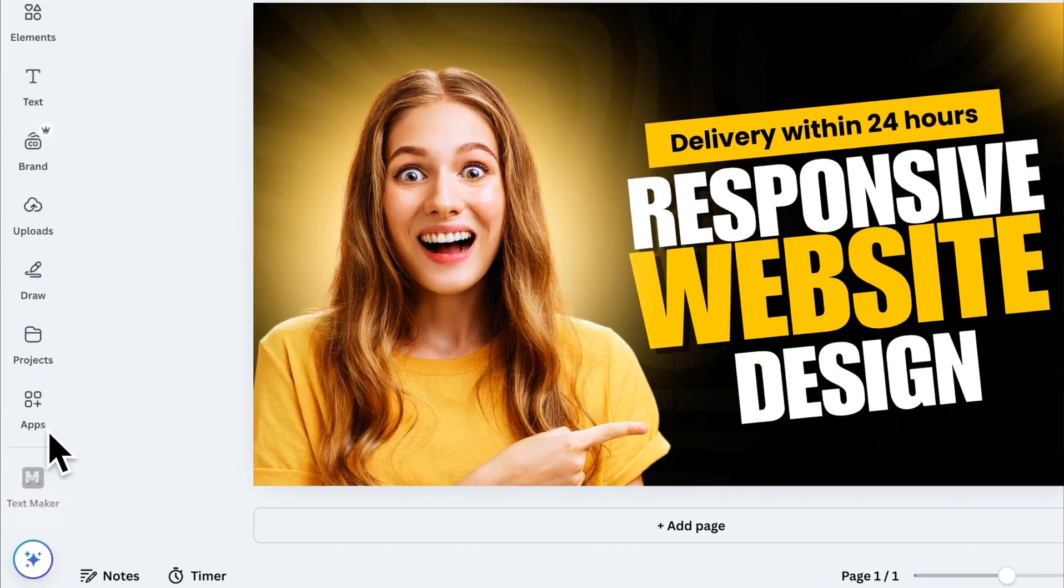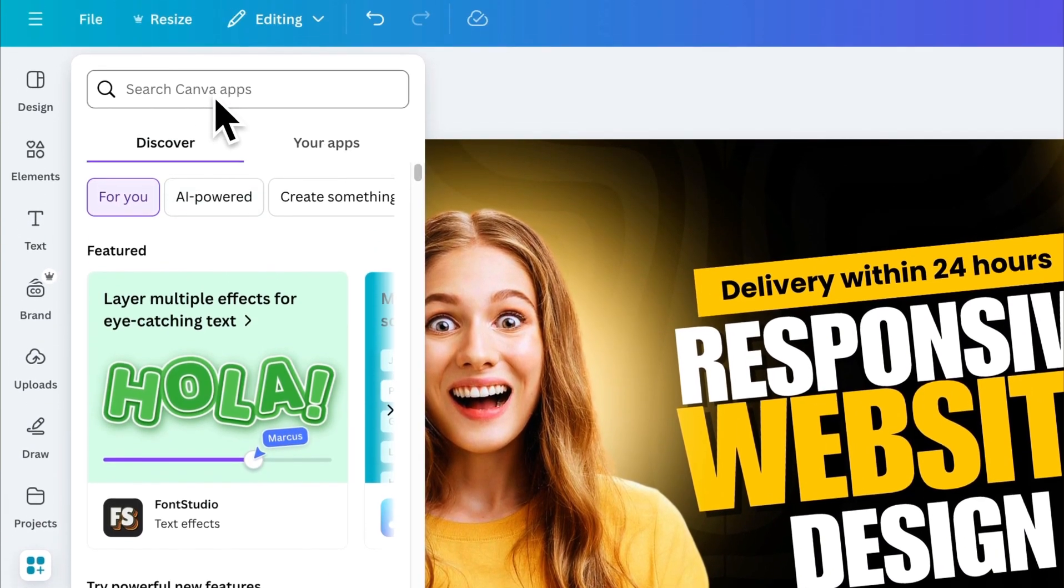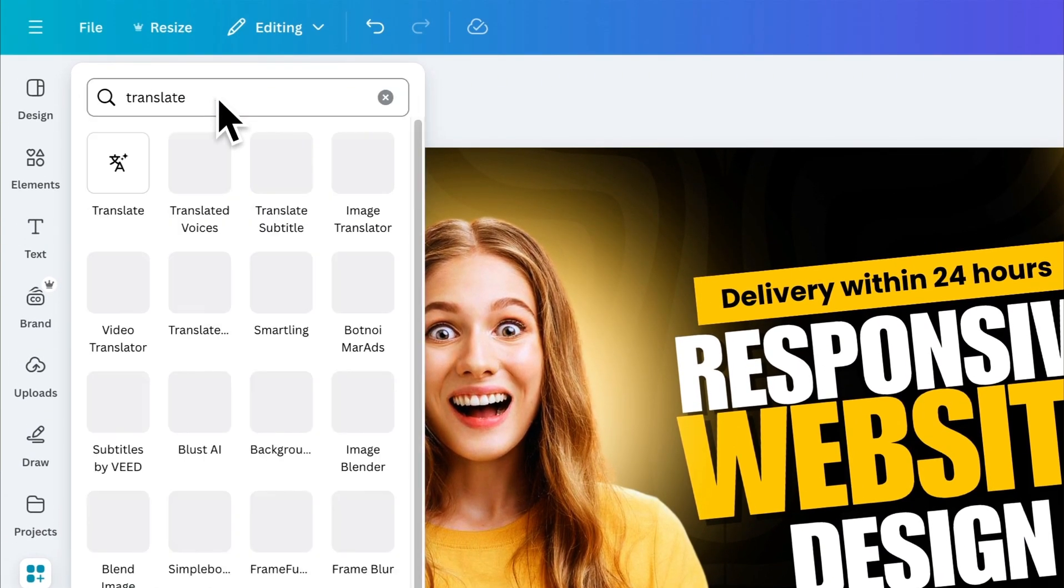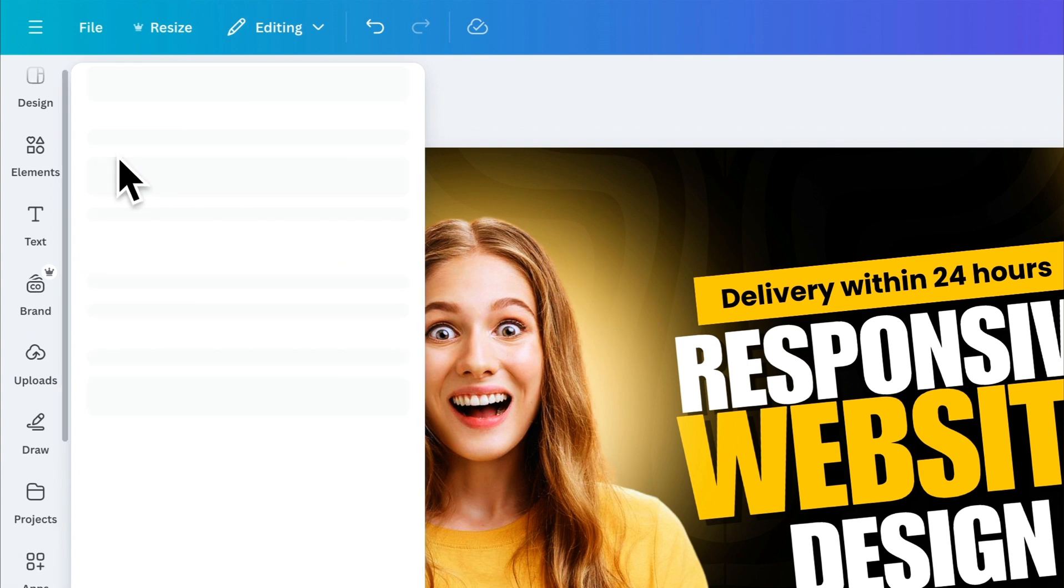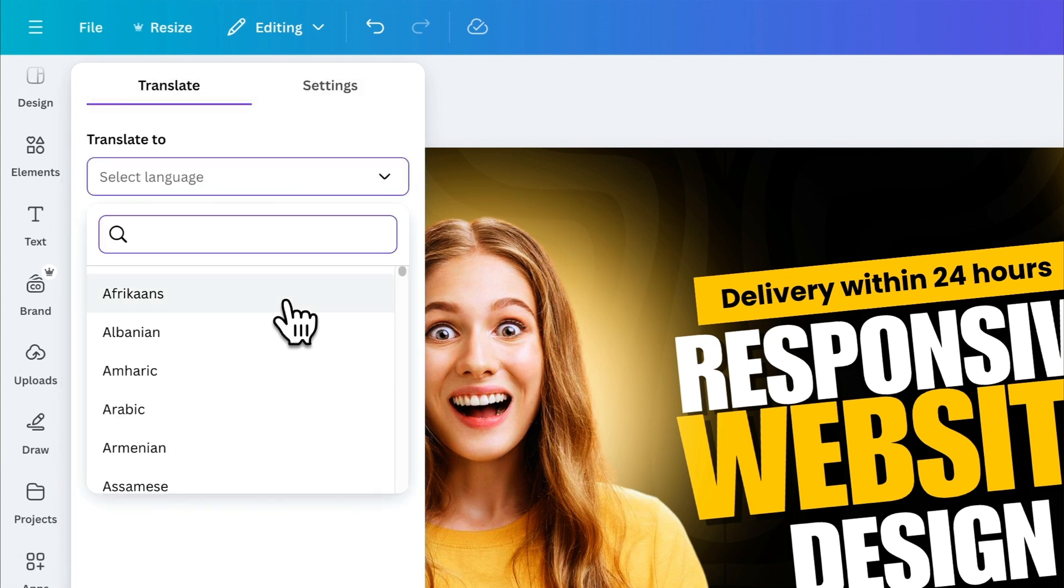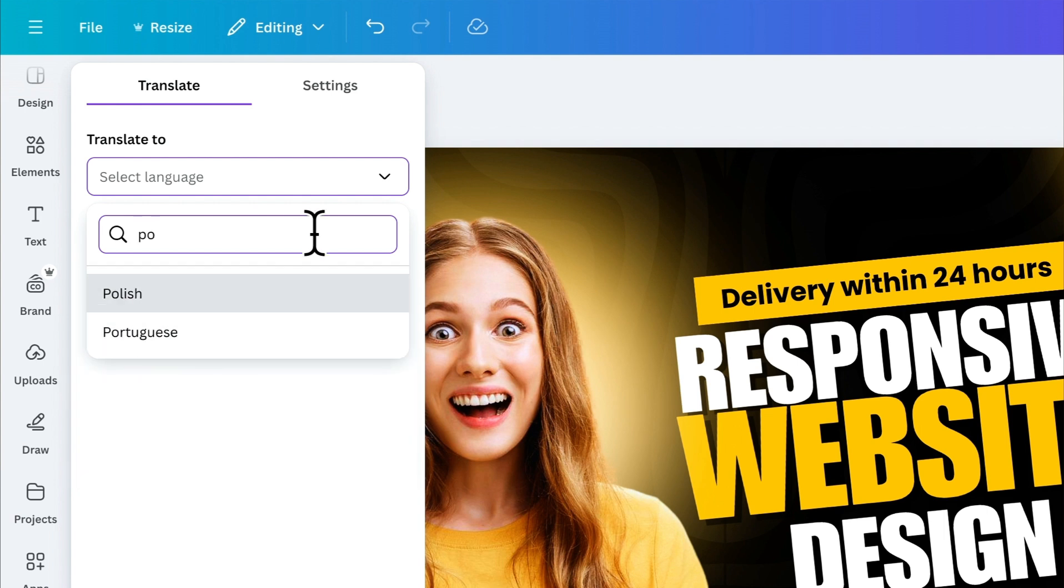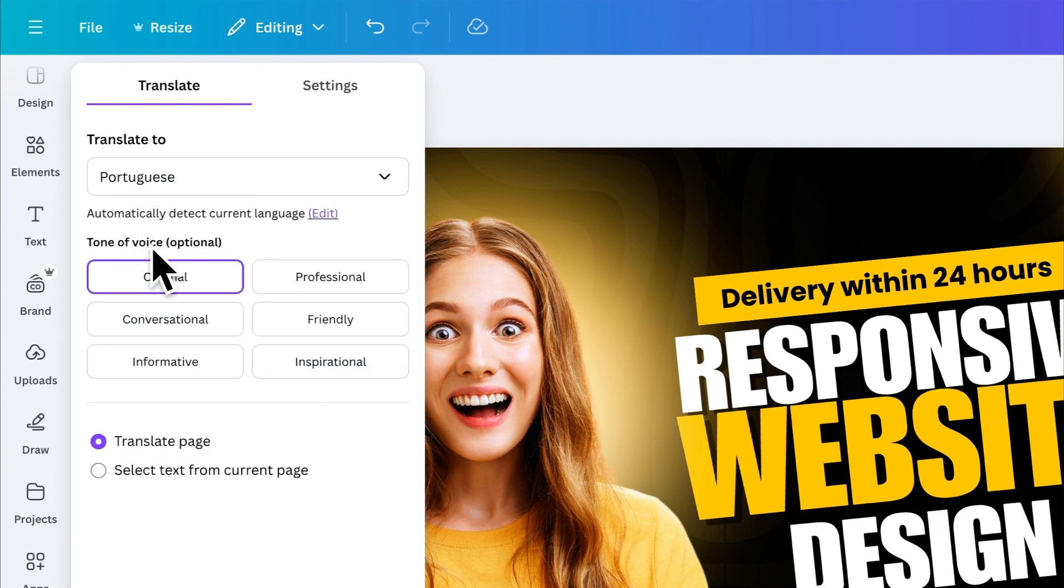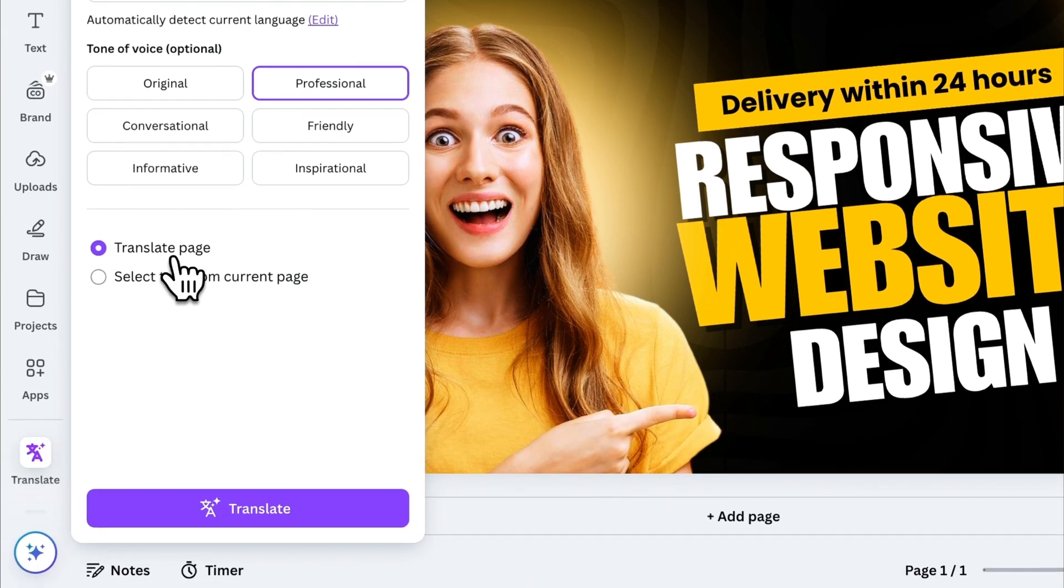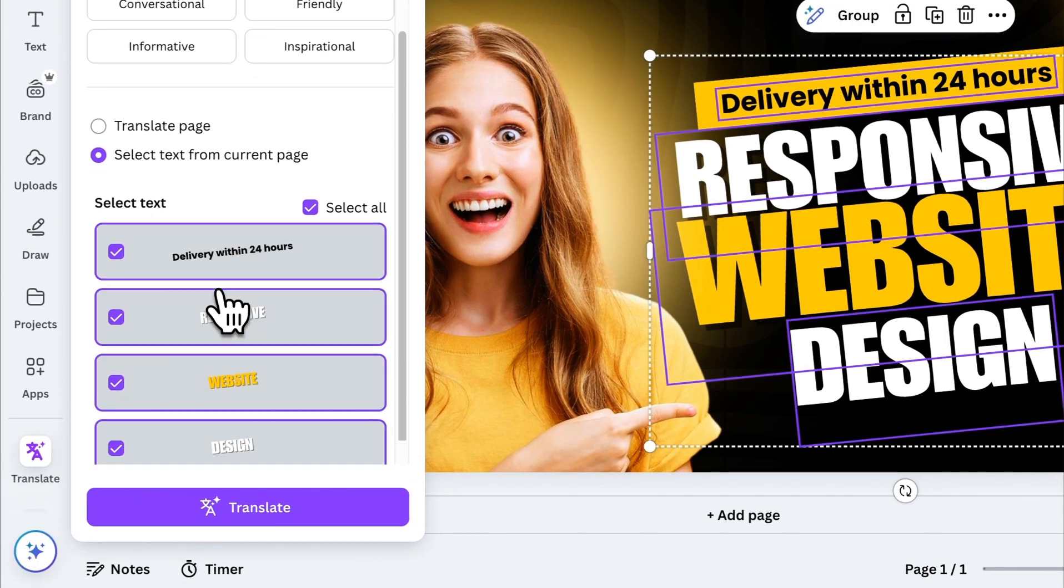Next is the Translate app, which does exactly what its name suggests. It translates your Canva designs into any language you want. The first step is to select your preferred language. For this example, let's choose Portuguese. Next, choose the tone of the translation. Then decide if you want to translate the entire page or just specific text from your design.